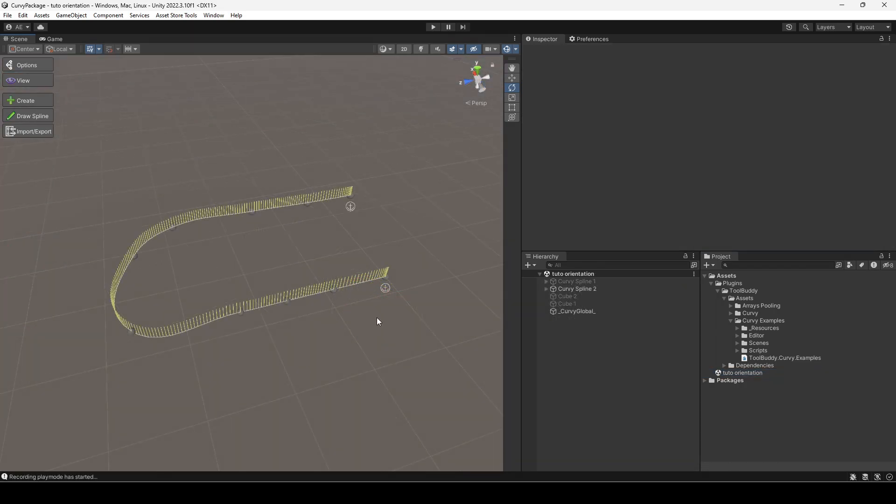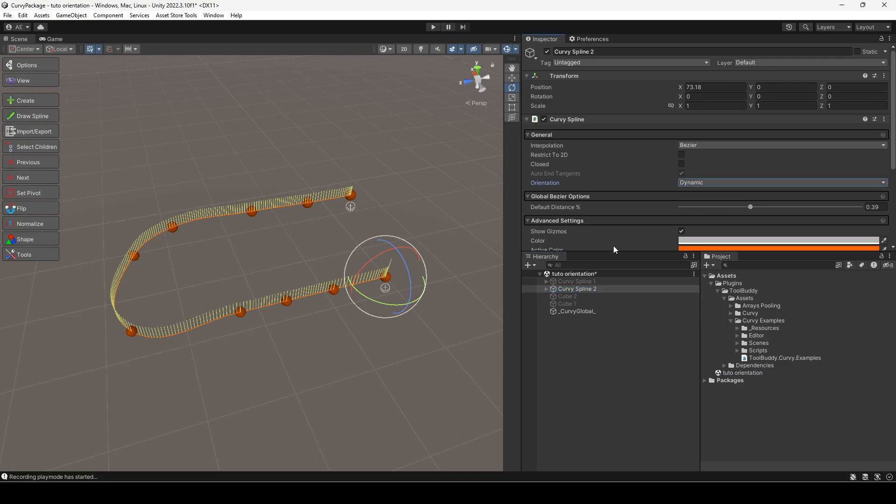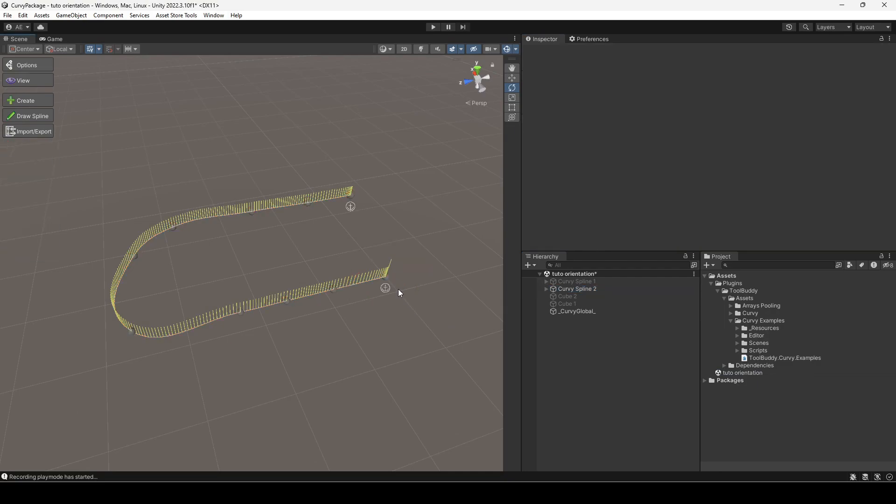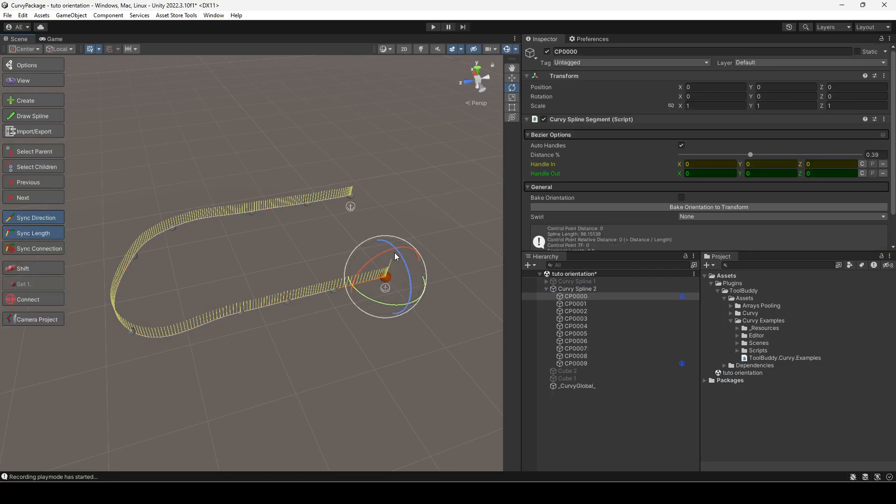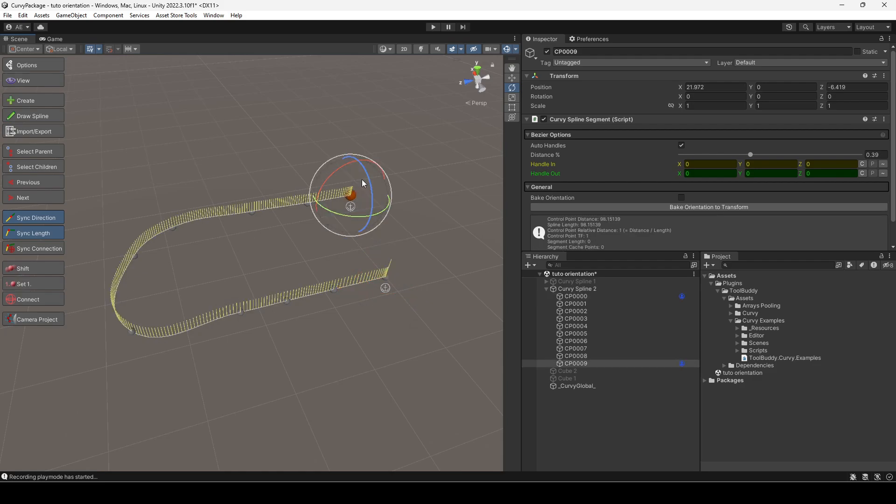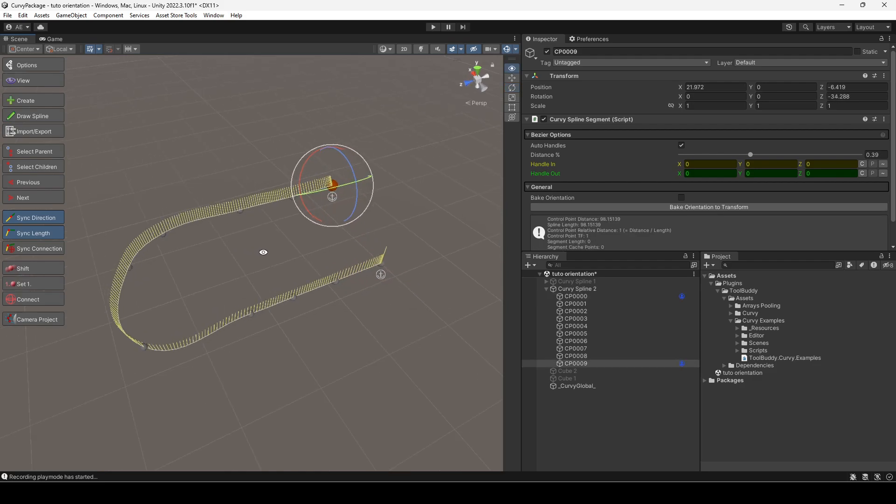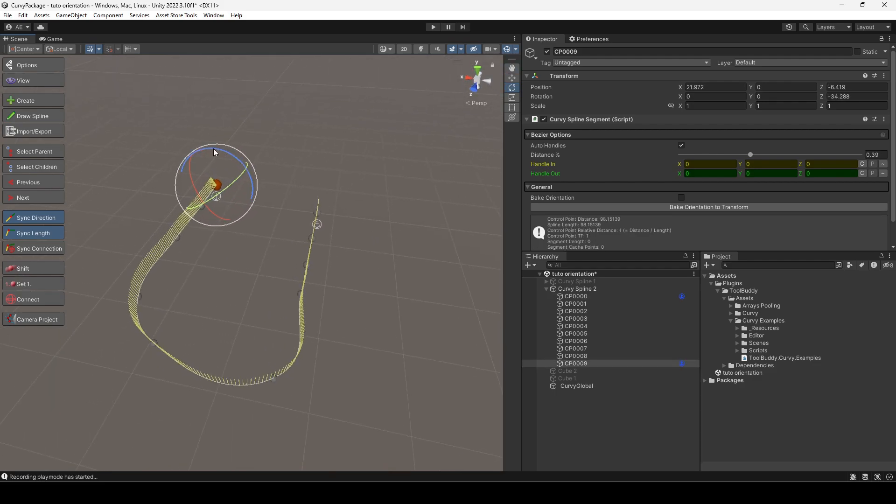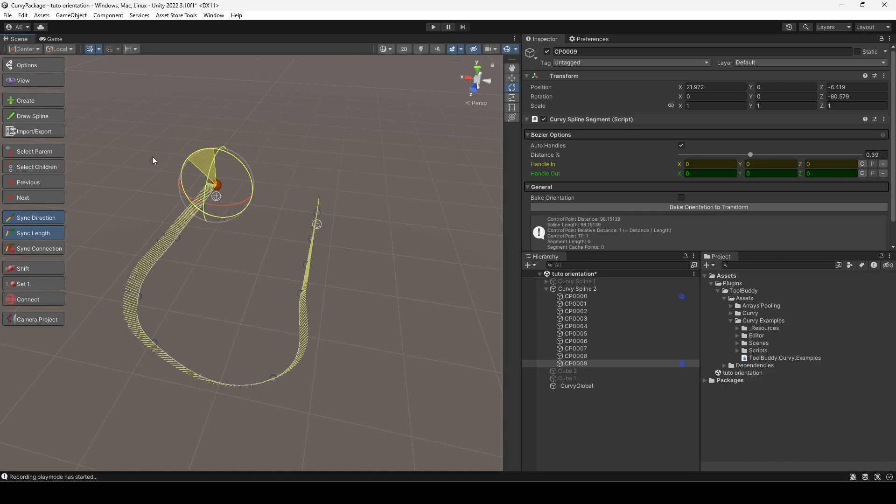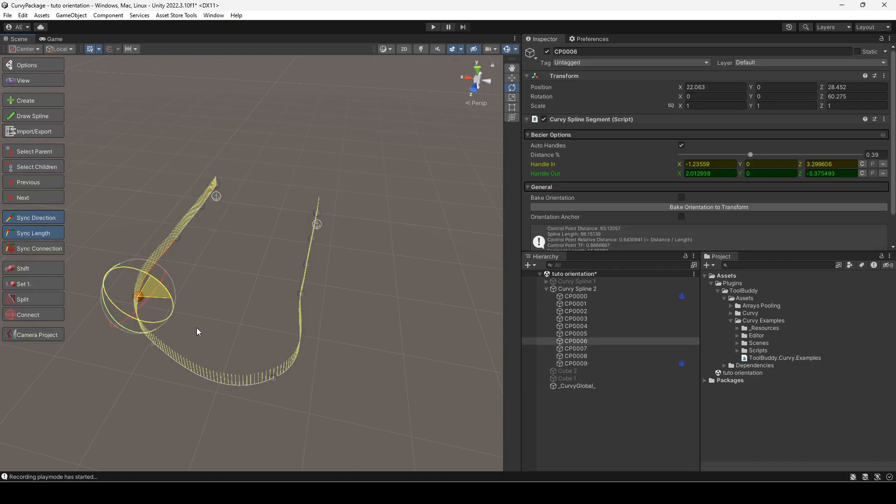The default orientation setting is dynamic. Notice how this setting makes the whole spline orientation change when I rotate the first or last control point. Rotating a control point in the middle does not affect the orientation.